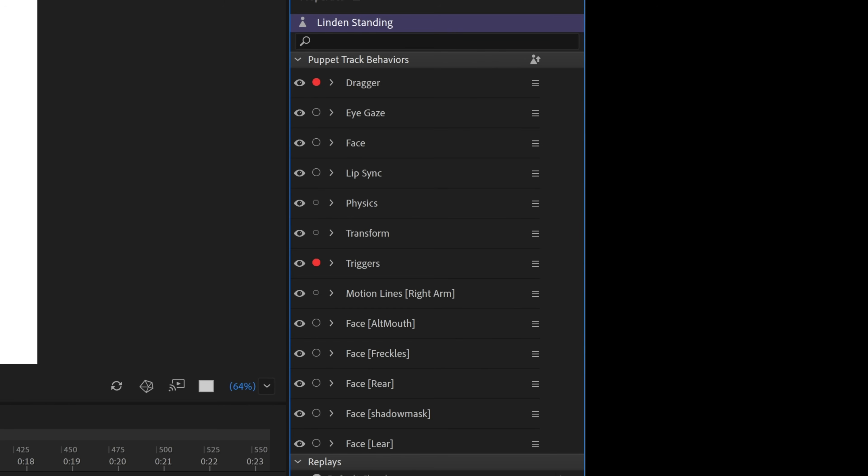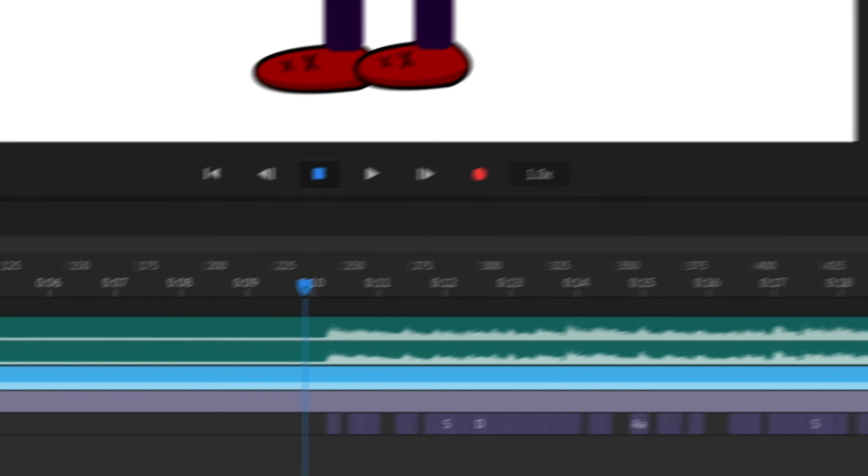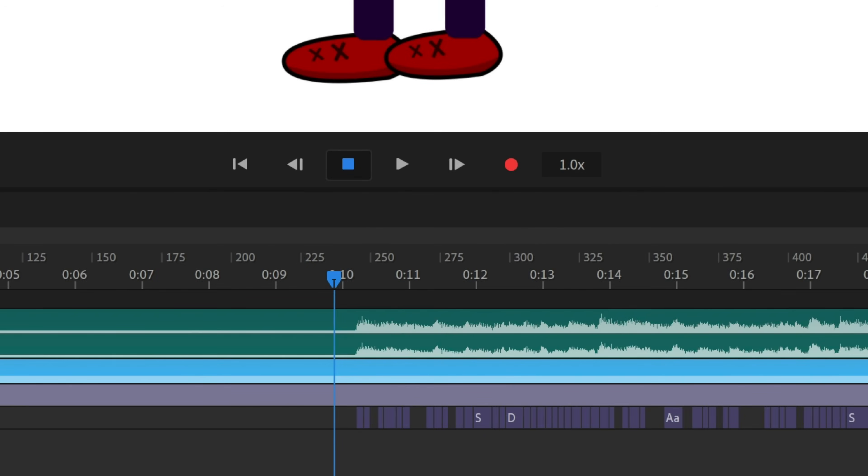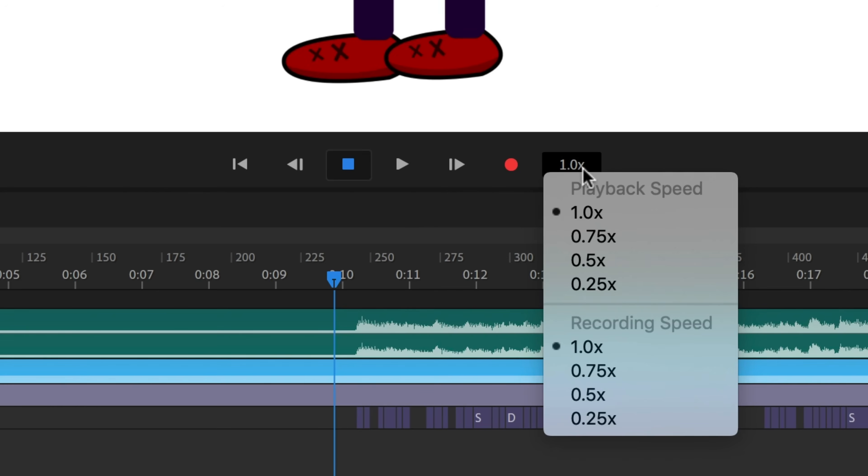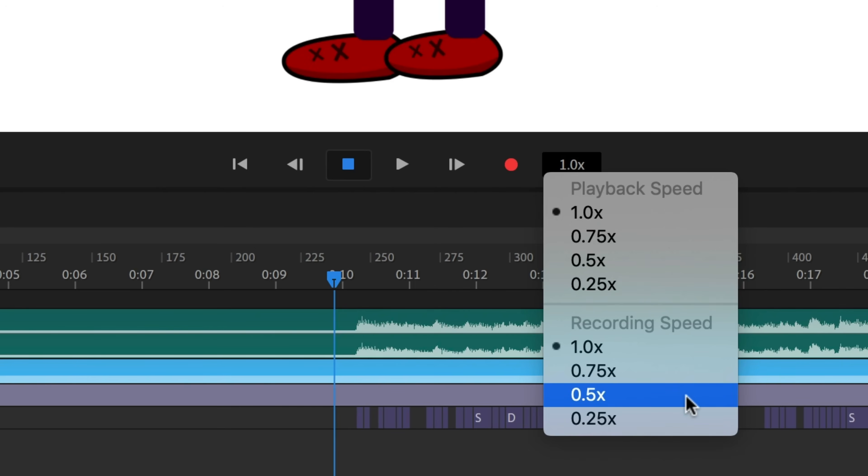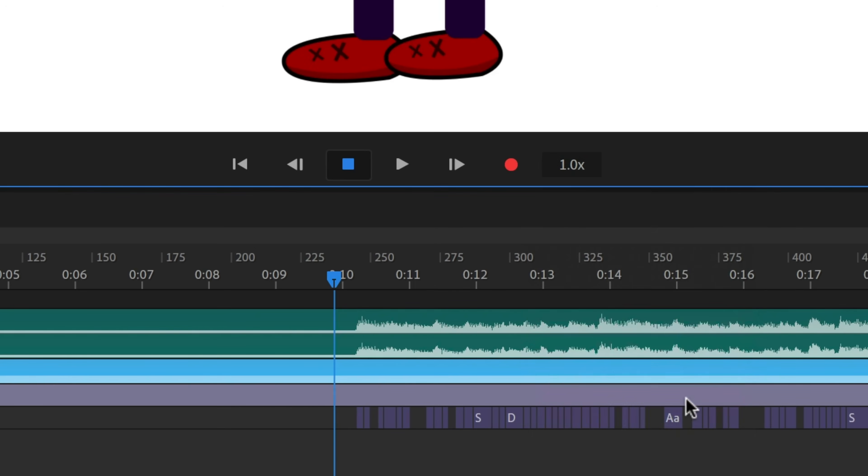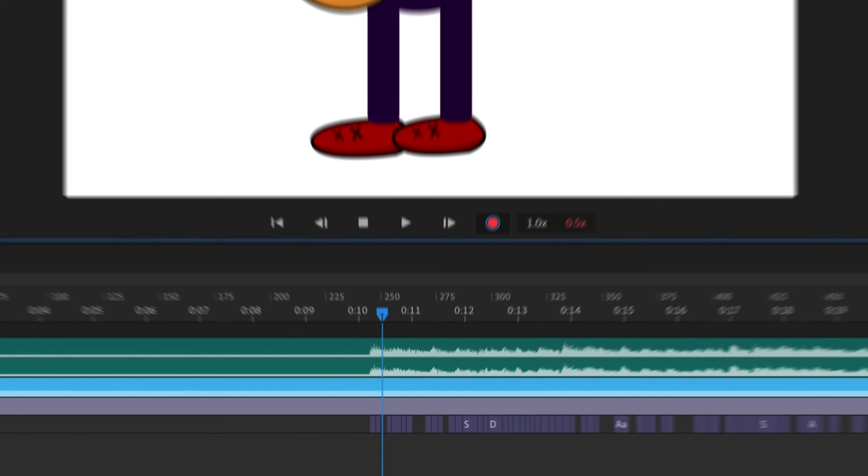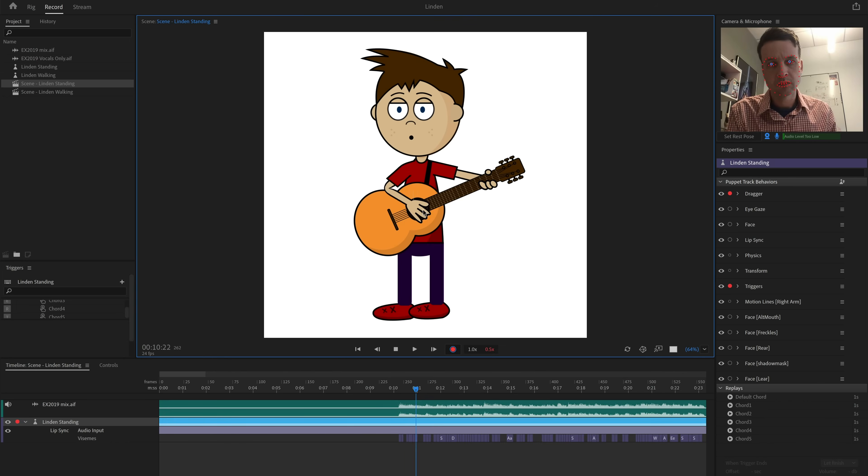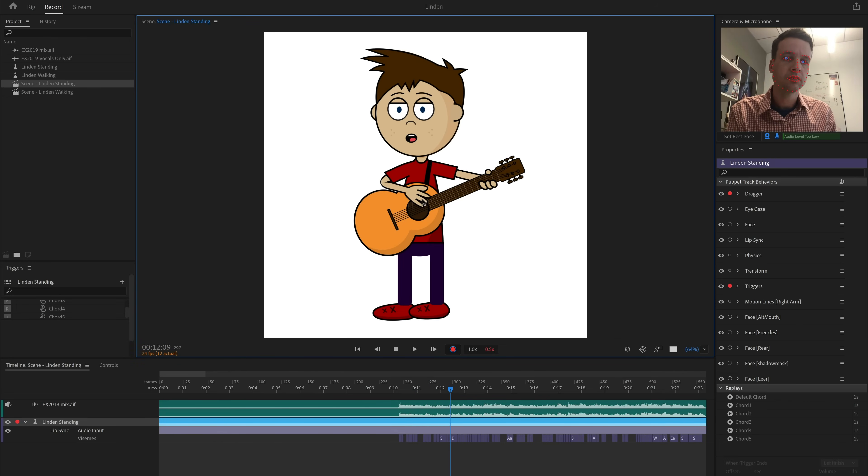The first recording I did was arming the dragger and triggers behaviors to deal with the arms playing the guitar. To get the strumming to line up correctly, I clicked the number next to the red recording dot and went for half-speed slow motion recording. This let me record much easier, reacting to the guitar strums at a slower speed.